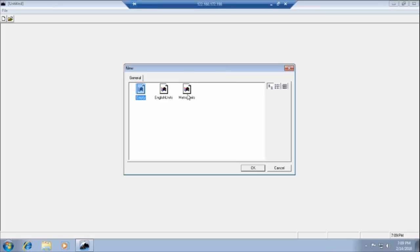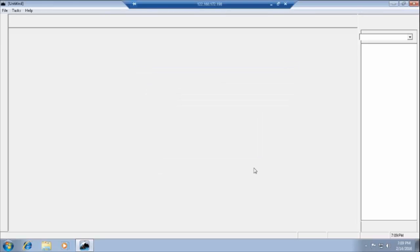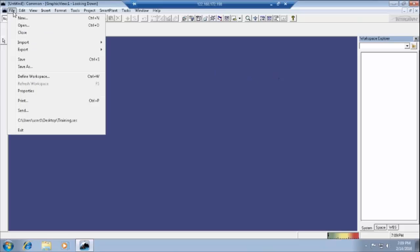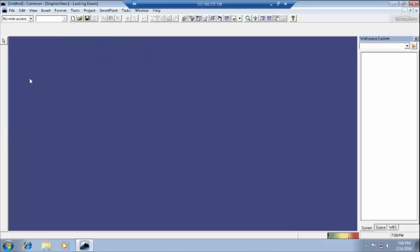First, go to set the usual type of units and click OK. Then we have to define the filter by creating the workspace. In the file menu, go to file and create a defined workspace.